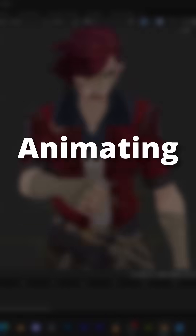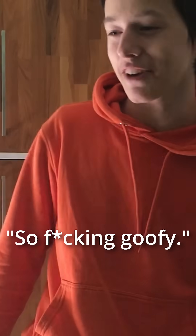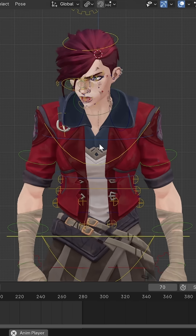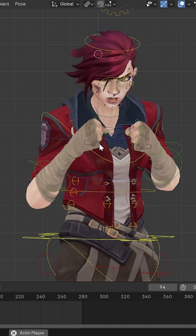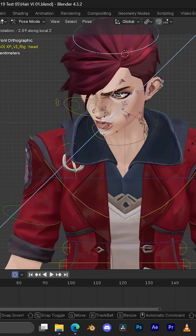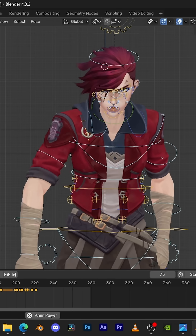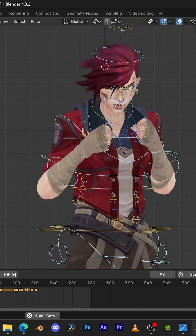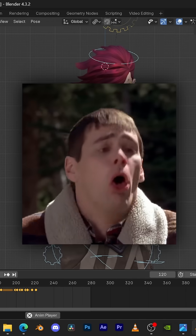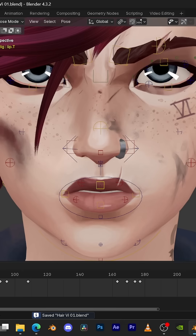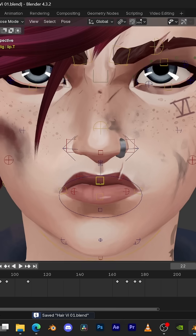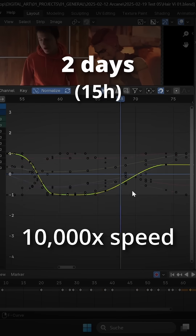Then I started animating. First, I started recording some reference. Then I blocked out the key poses of my animation, put in even more poses, and then let Blender interpolate the frames in between. But that alone won't make a great job, so I had to manually tweak the animation till it felt right, which all in all took me about 2 days.